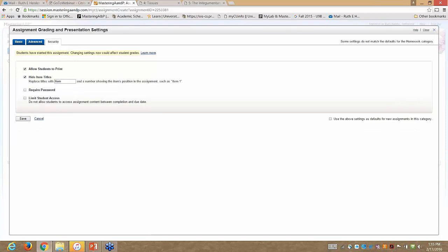There are also additional settings you might find useful. I actually hide the titles designated in the test bank and just have questions numbered as Item 1, 2, 3, 4, or 5.